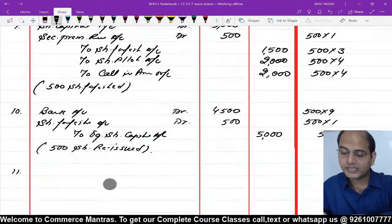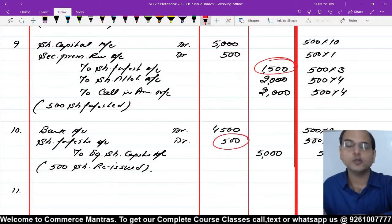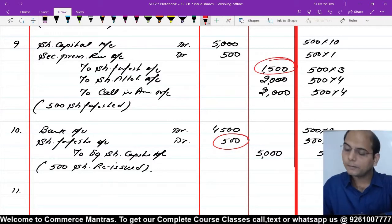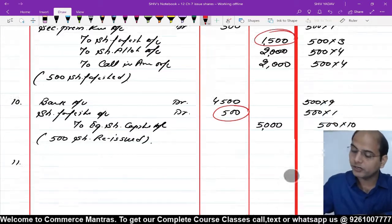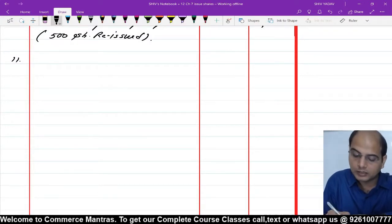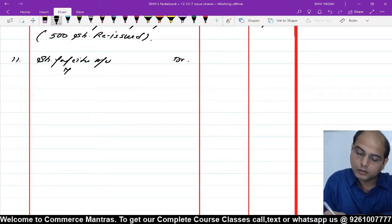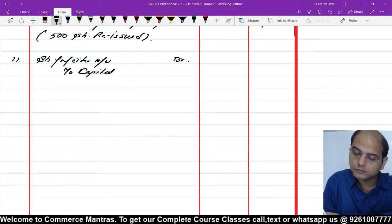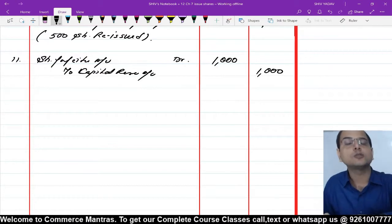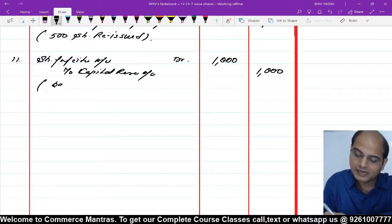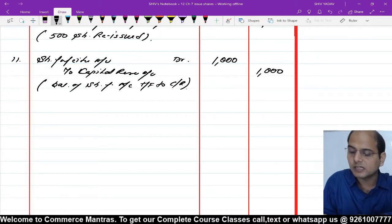11th entry: share forfeiture account में ₹1,500 credit balance था, उसमें से ₹500 use कर लिया। Remaining balance ₹1,000 capital reserve में transfer करेंगे। Share Forfeiture Account debit, to Capital Reserve ₹1,000। Narration: Balance of share forfeiture account transferred to capital reserve।